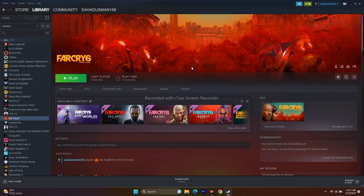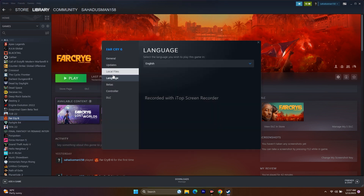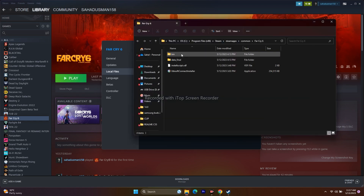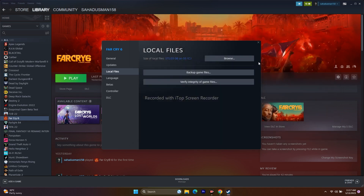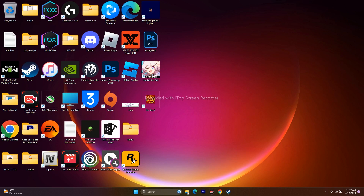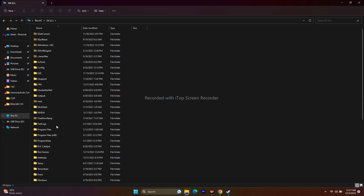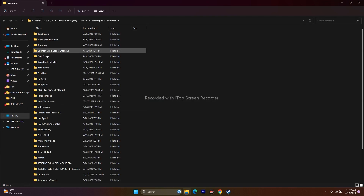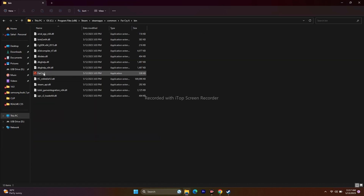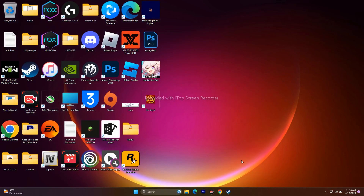The next step is to launch the game from the installation folder. Right-click the game, go to Properties, then Local Files, and click Browse. From there, launch the game directly. Alternatively, navigate manually: This PC → Local Disc C → Program Files (x86) → Steam → steamapps → common → Far Cry 6 → bin, then launch the executable from there.